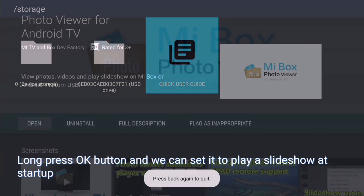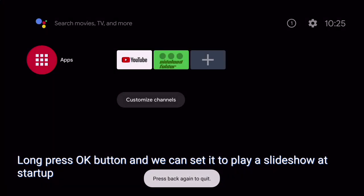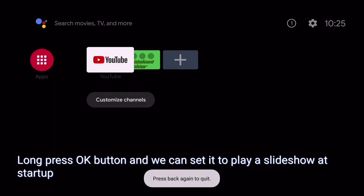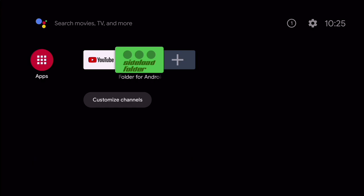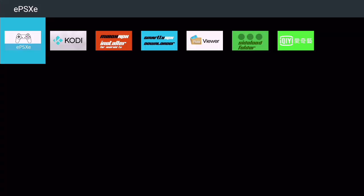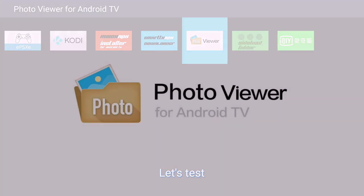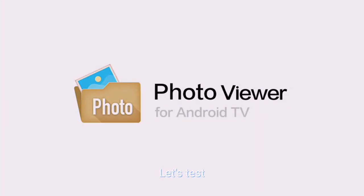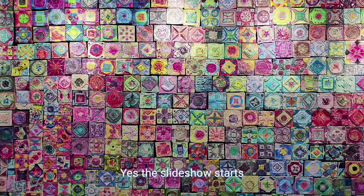Long press OK button and we can set it to play a slideshow at startup. Let's test. Yes, the slideshow starts.